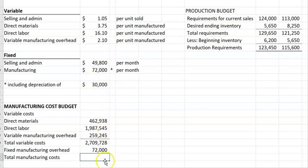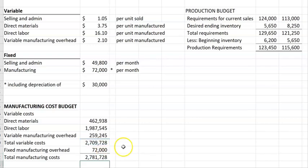Our fixed manufacturing overhead is just a set amount per month — in this case it's $72,000. So our total manufacturing costs are the total variable manufacturing costs plus the fixed manufacturing overhead.